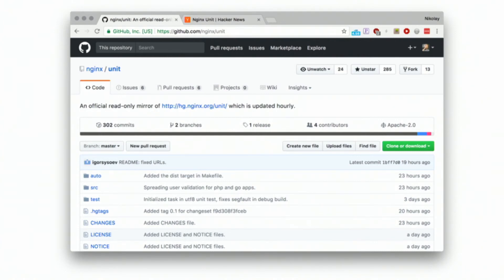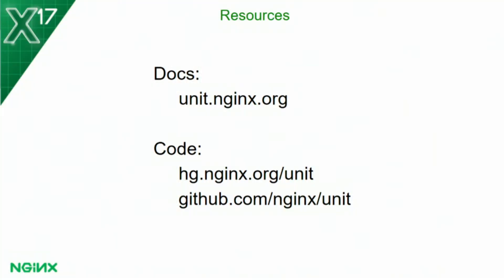We encourage you to go to GitHub to start going through the code, read it, fork it, and contribute to it. We will be making this software together with you, and the NGINX Unit core engineering team will work with you on pull requests and GitHub issues. We've uploaded the documentation at unit.nginx.org, and the code is also available in our Mercurial repository. You can contribute to the code using the same process you used for the NGINX project, or you can use the GitHub process.